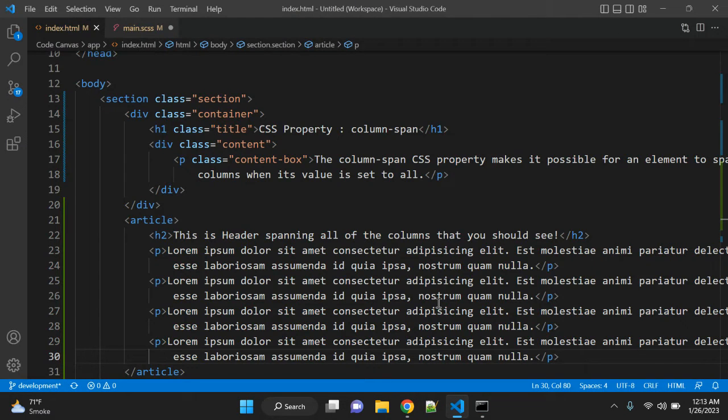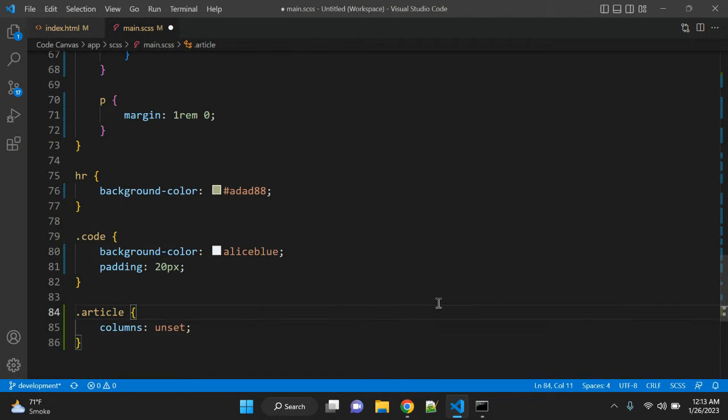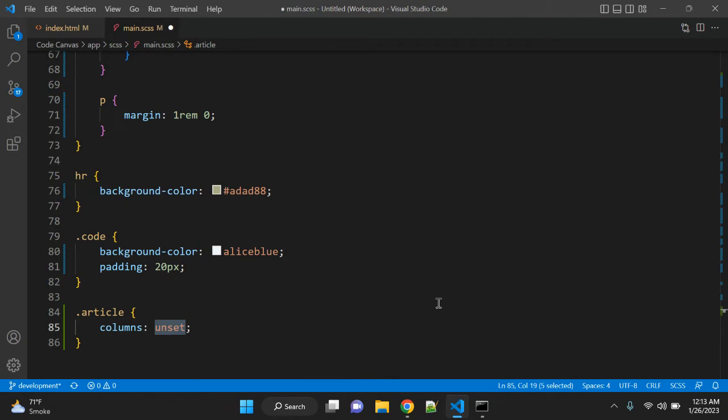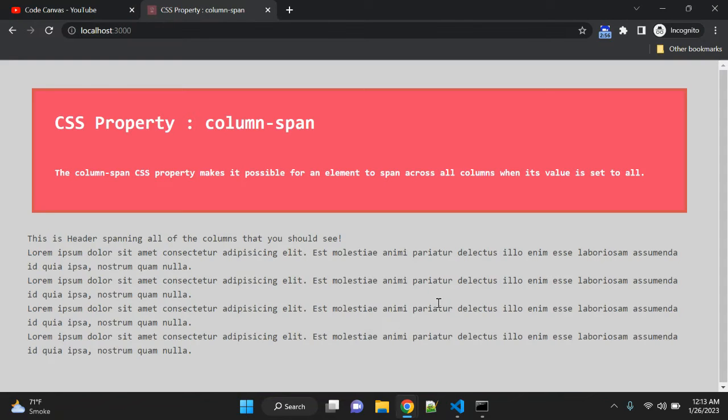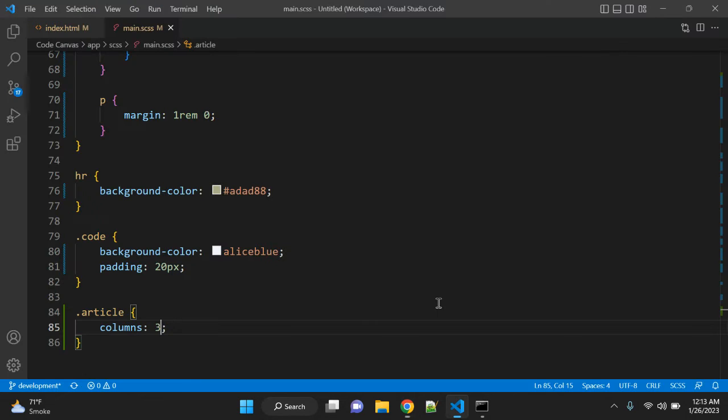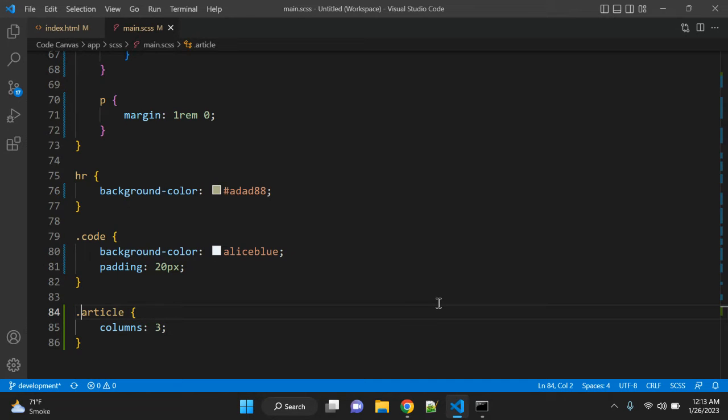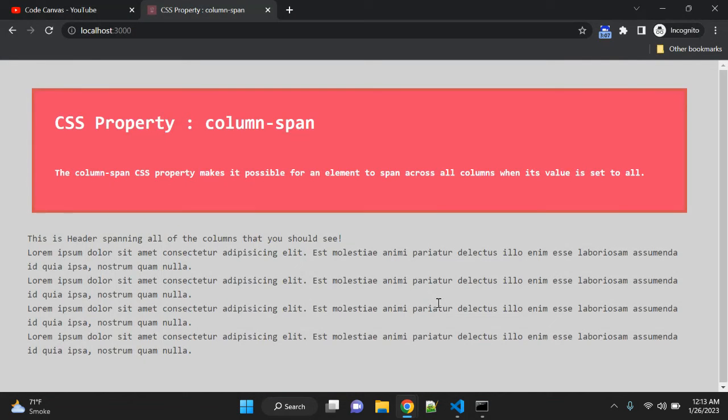In article, we can set the number of columns to three. It should not be class article, it should be article tag.